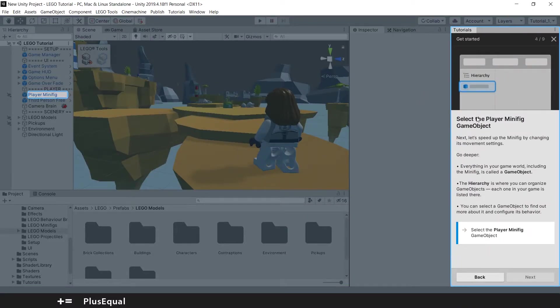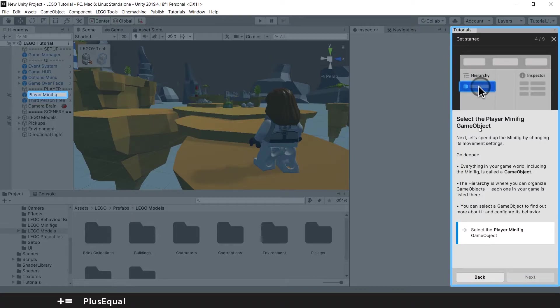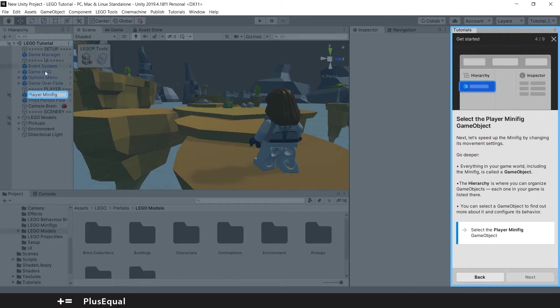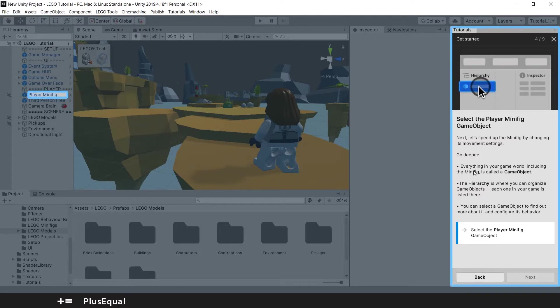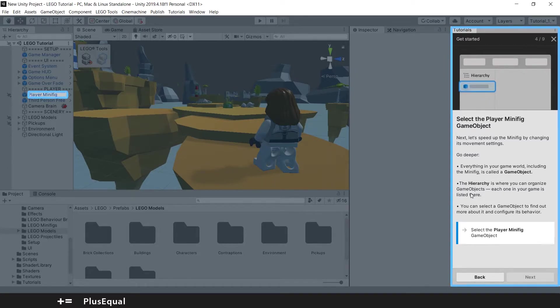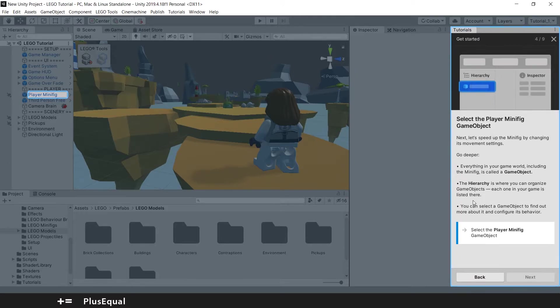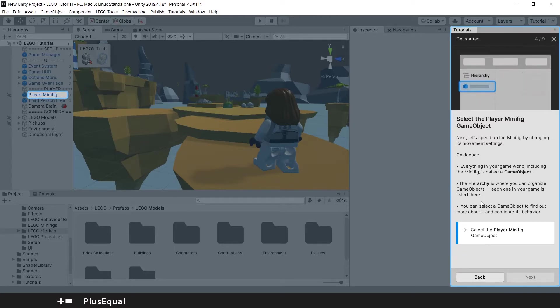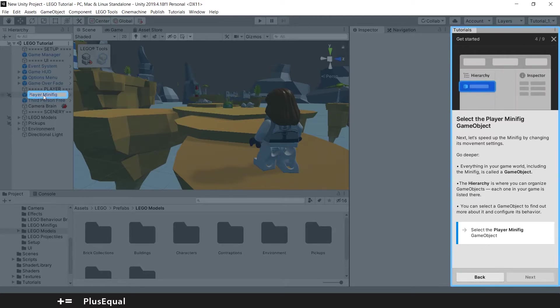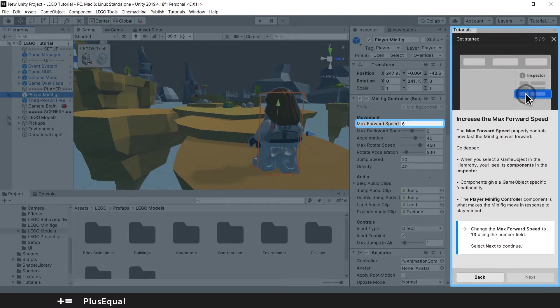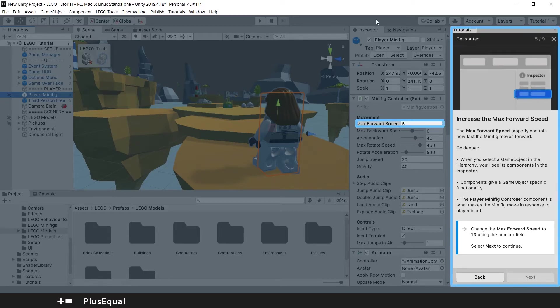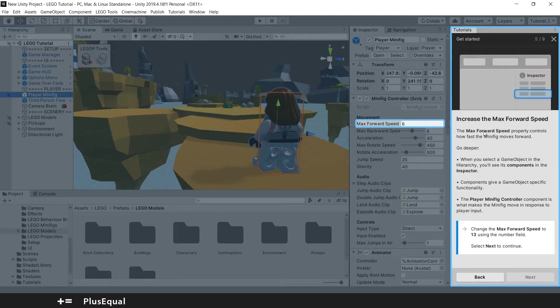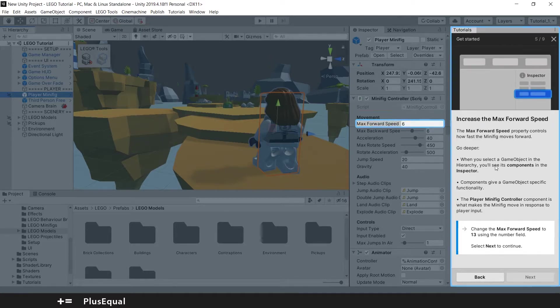Now they are telling me to select the player minifig game object. So you can see that here, in the hierarchy, we have our objects in the game. They say everything in game world, including the minifig, is called a game object. The hierarchy is where you can organize game objects. Each one in your game is listed here. You can select the game object to find out more about it and configure its behavior. So we can select the player minifig. And now we have the inspector here, with all the components that are part of this object. They are telling me to change the speed to 13. Okay.